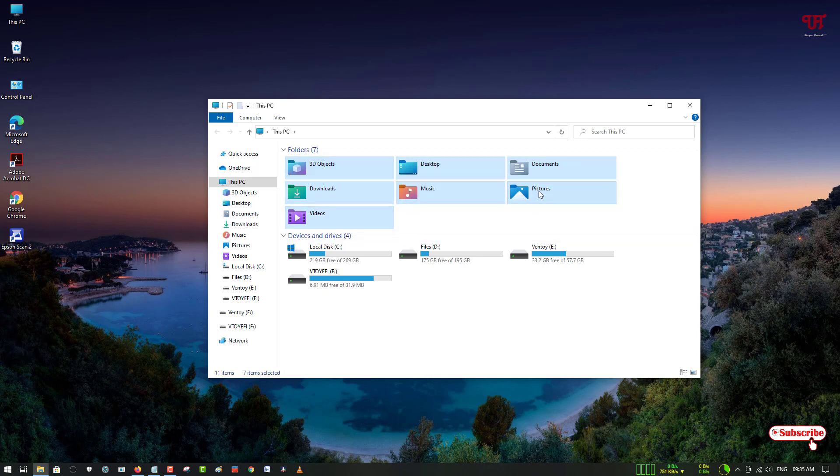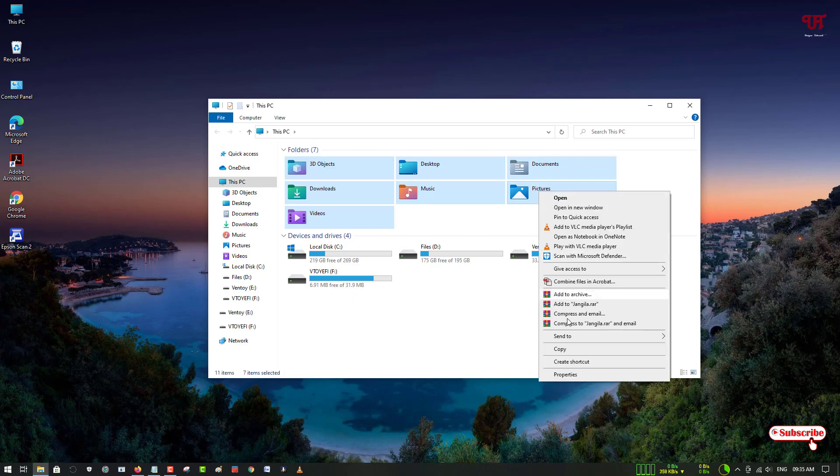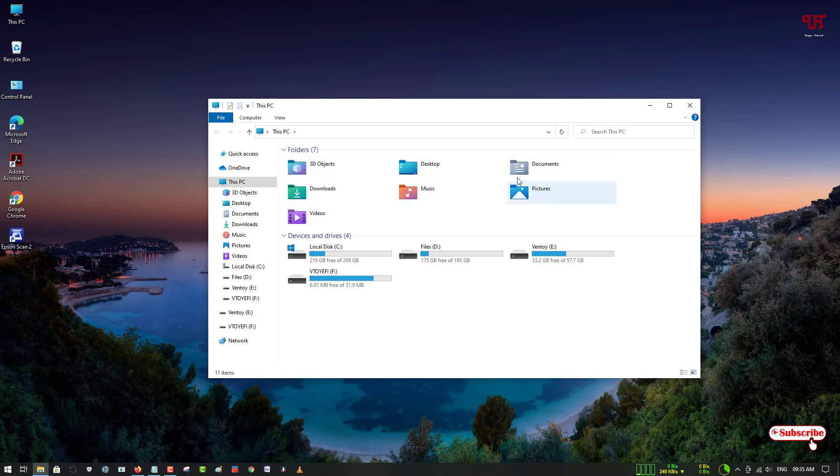Just by right clicking, you won't be able to delete it. There is no remove option or delete option. So how can you remove these folders from your File Explorer?